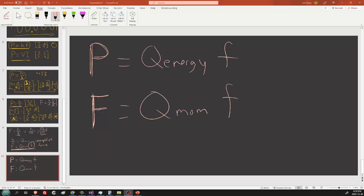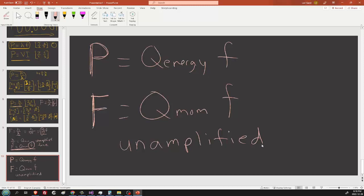These two equations — the power equation and the force equation — represent the unamplified power and the unamplified force emitted by one atom when an electron emits light at a certain frequency. If you want to amplify the power and force, as in a laser, you amplify the amplitude of the signal. You get higher power at higher frequency, and also higher power if you amplify the signal.